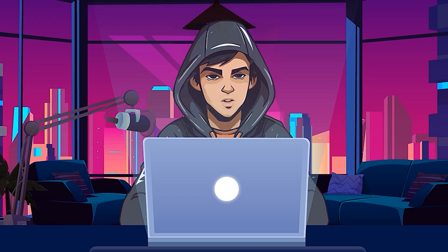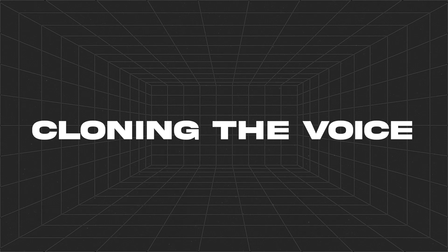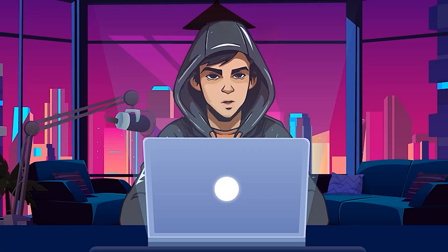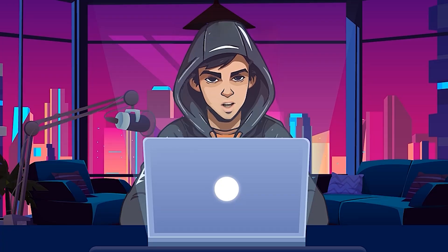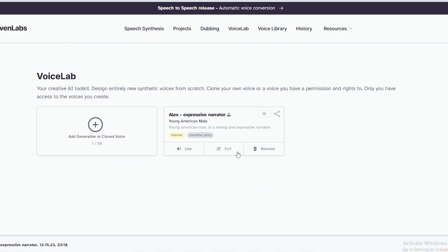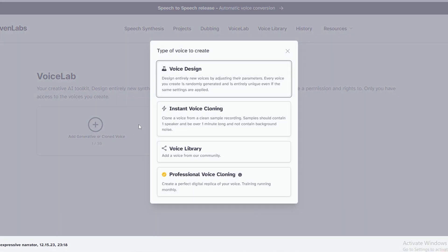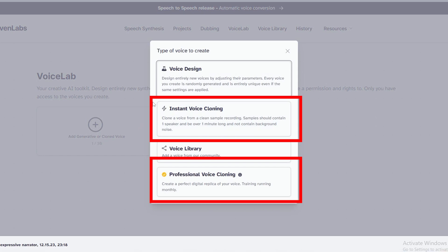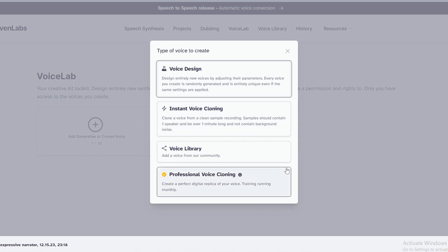Now let me show you one of the craziest things with this AI, which is cloning your voice. You can create an AI that has your voice, so no need to record your voice anymore. 11 Labs gives us two options to clone our voice: the first one is instant cloning, and the second one is professional cloning. Let's see these two one by one.